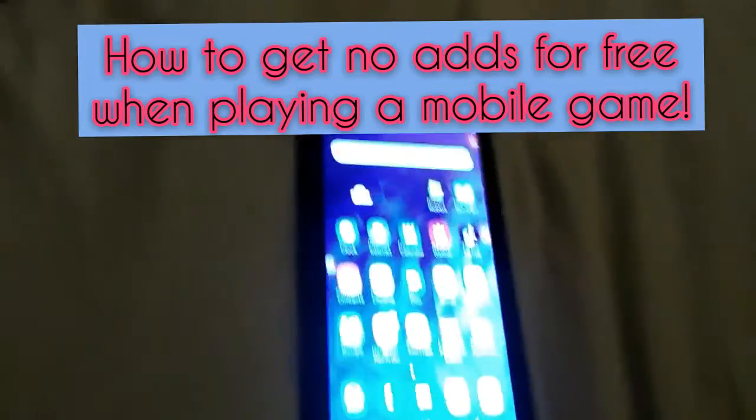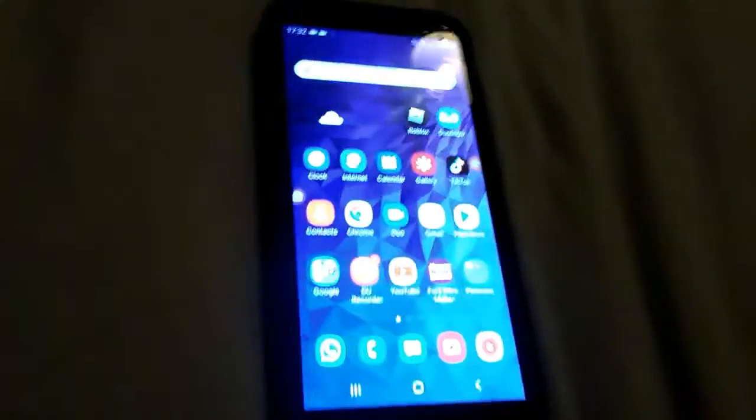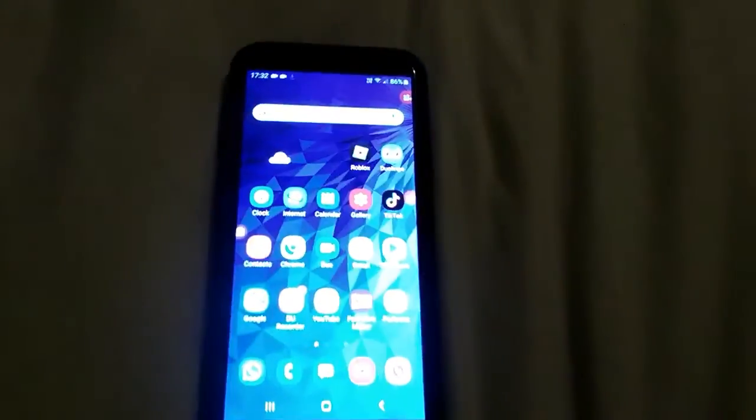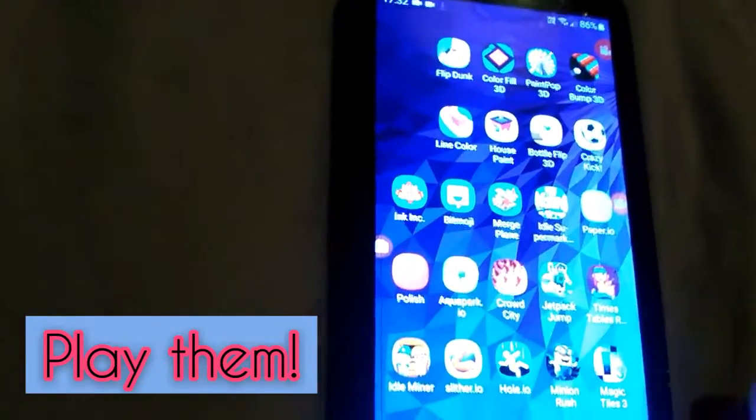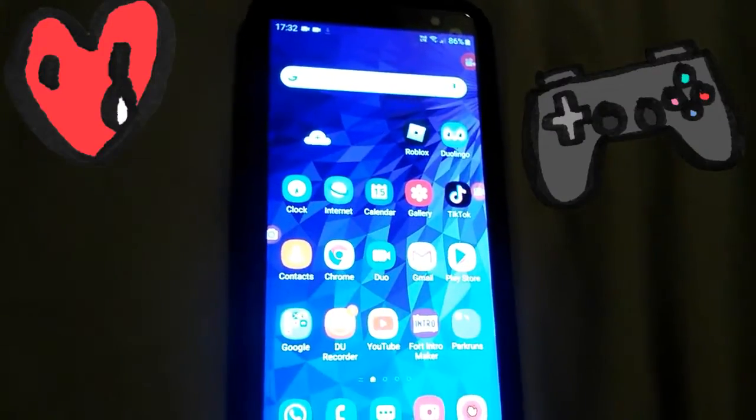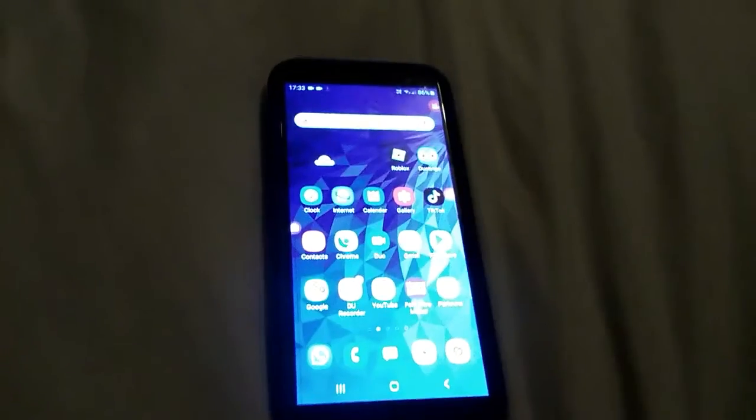Hey guys, welcome back to another video. Today I'm going to be showing you how to not get ads for free when you're playing games. You know when you're playing games like Slither.io or Crowd City or Crazy Kick, you just get ads and it's really annoying. Sorry, my phone's a bit bright, but yeah, we're gonna have to deal with it.